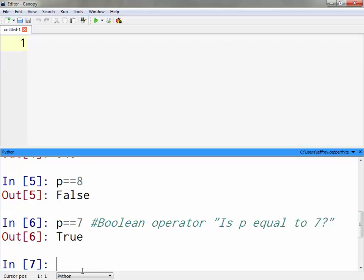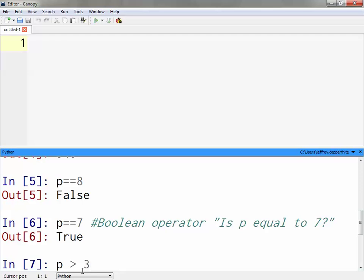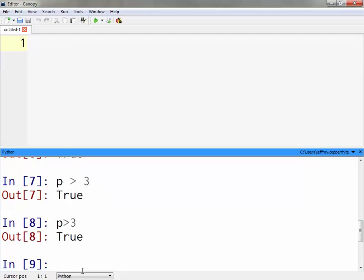There are different operators we can use in this context. For example, if I want to see is p greater than 3, I would do p greater than 3 using that symbol. I don't necessarily need the space, but I included it to make it a little clearer.